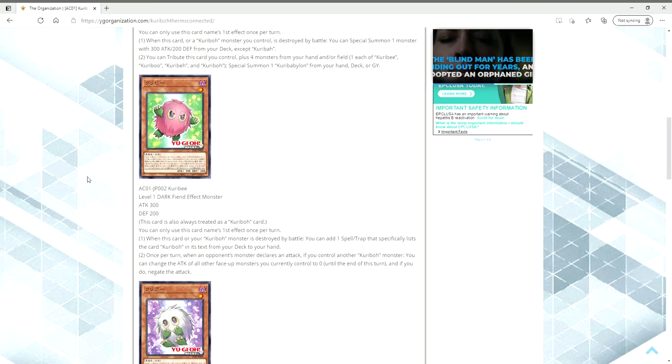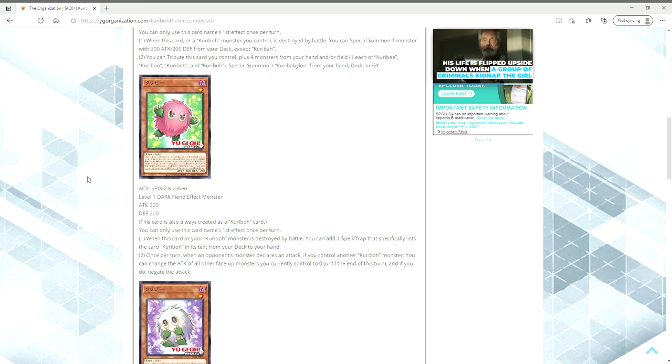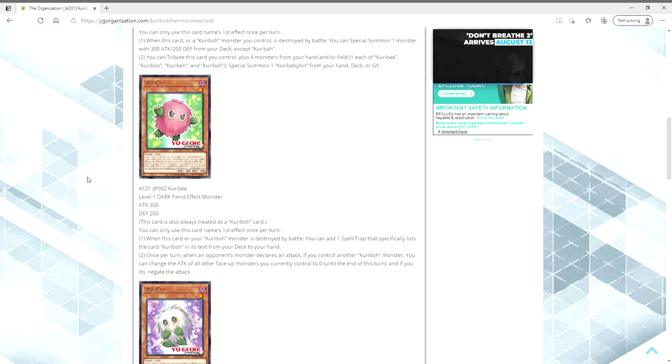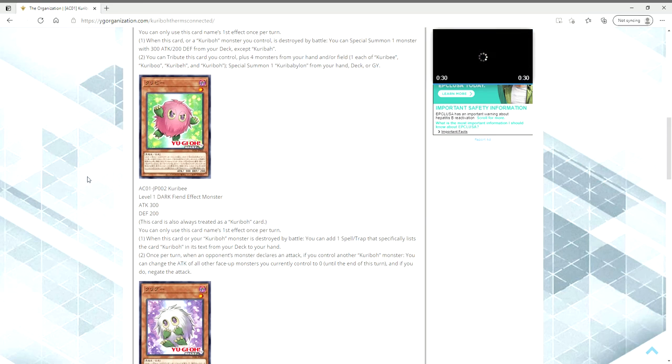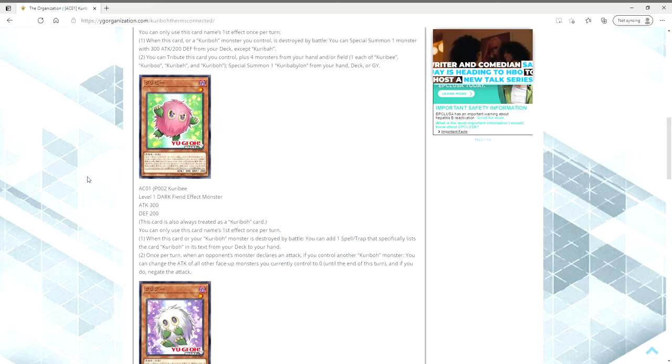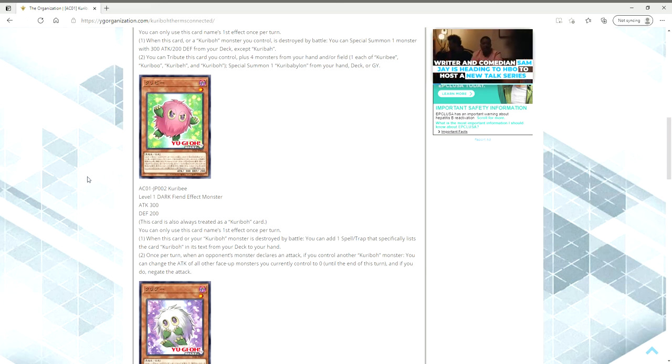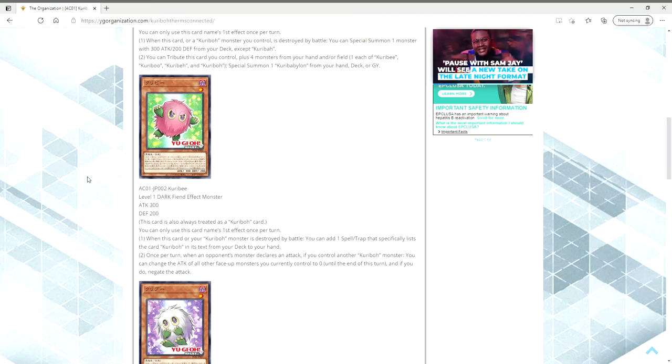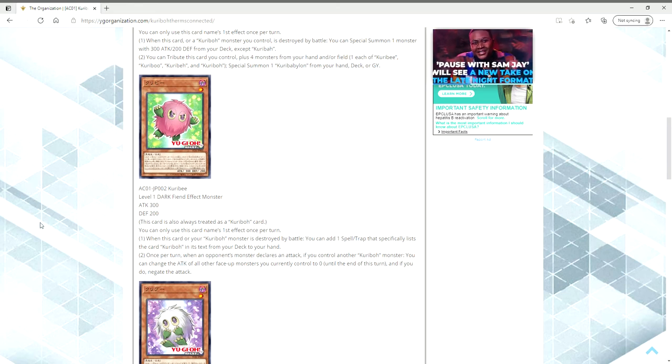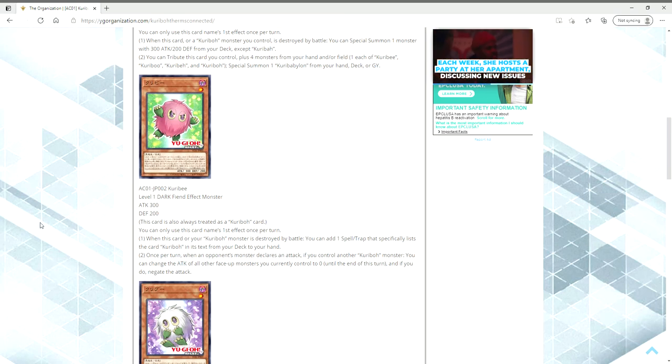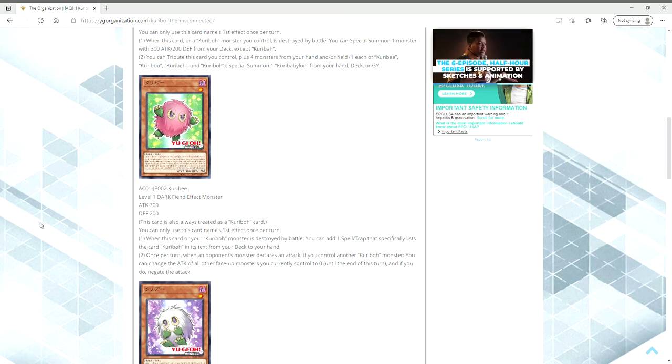Then we have Kuribee. You can only use its name's first effect once per turn. When this card or your Kuriboh monster is destroyed by battle, you can add one spell or trap that specifically lists the card Kuriboh in its text from your deck to your hand. Guys, don't shit yourself, but we can search for multiply. We can make link plays. I don't know how good that's going to be in today's day and age, but it's an option. We can now search for multiply and anything else that lists Kuriboh.